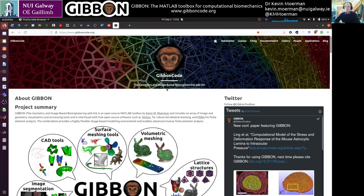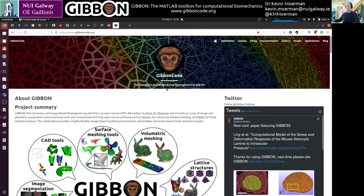Welcome to this GIBBON workshop. I'm Kevin Moorman, and I am a lecturer at the National University of Ireland in Galway. I'm going to talk to you about the GIBBON toolbox, which is a MATLAB toolbox. GIBBON loosely stands for Geometry and Image-Based Bioengineering Add-On, and I started the project in 2006. So it's been many years in the making, and it's now effectively a toolbox for computational biomechanics in general.